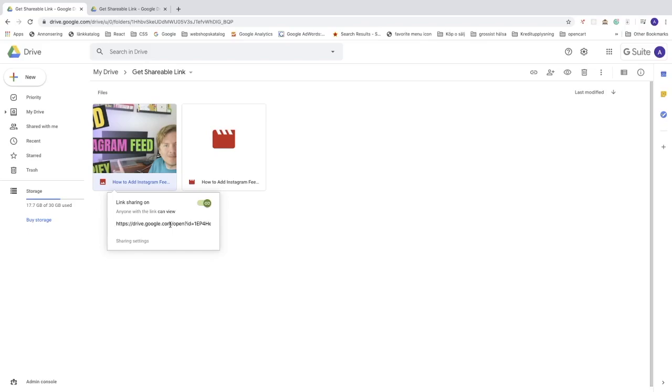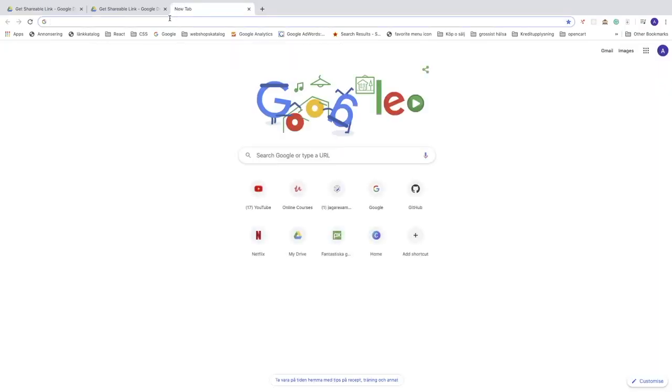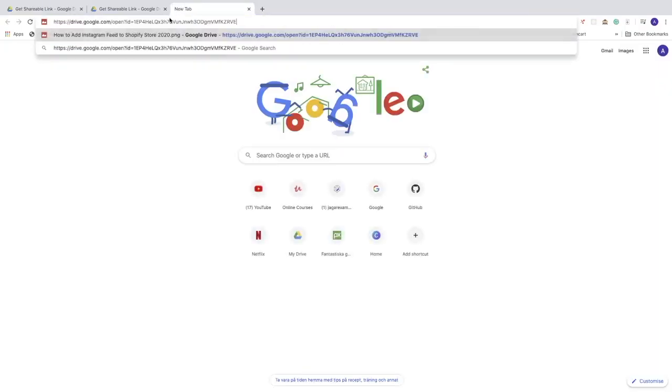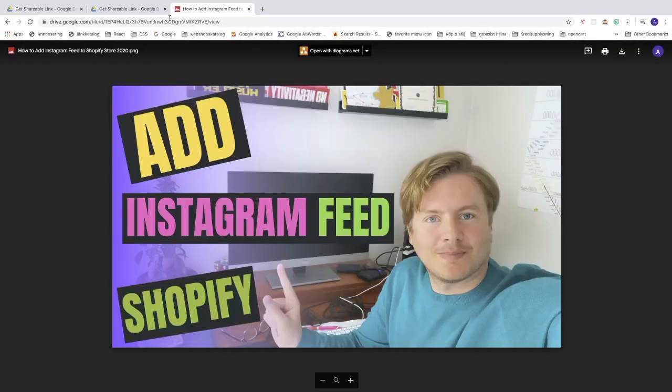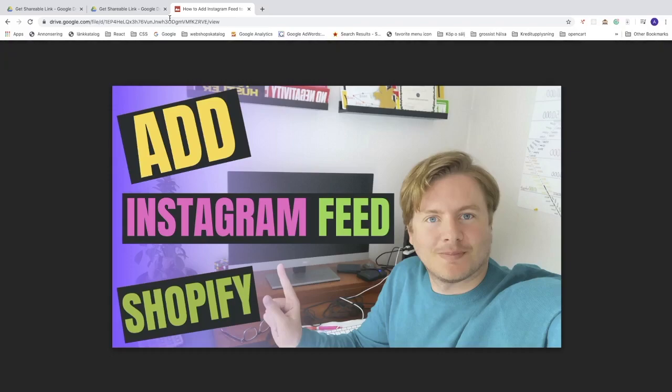Alright, so it's already copied to your clipboard. That means we can just go to a new window and paste it, like so. Click on enter. And now we get this image with this shareable link.